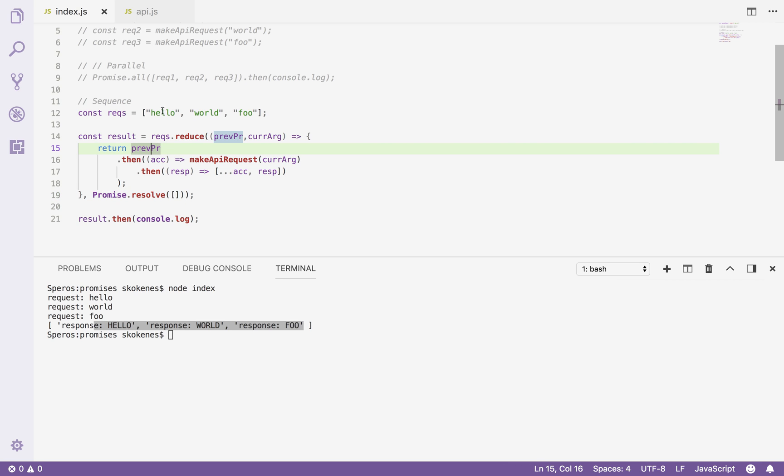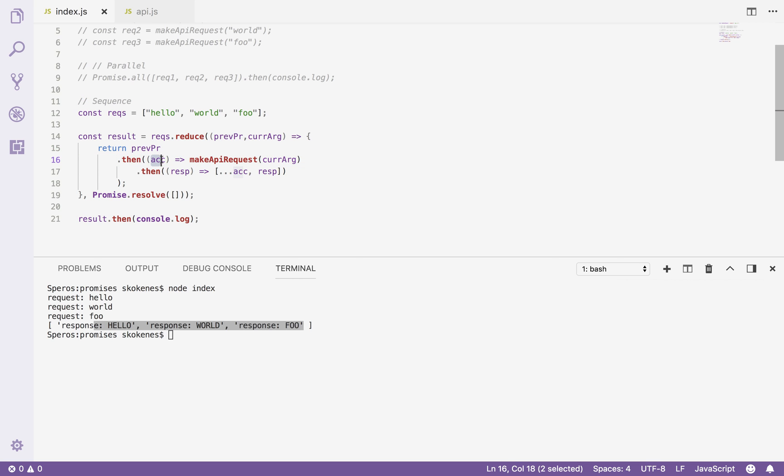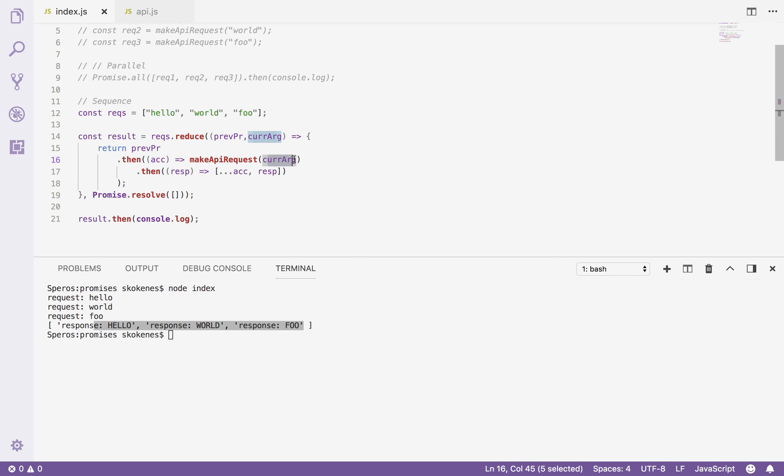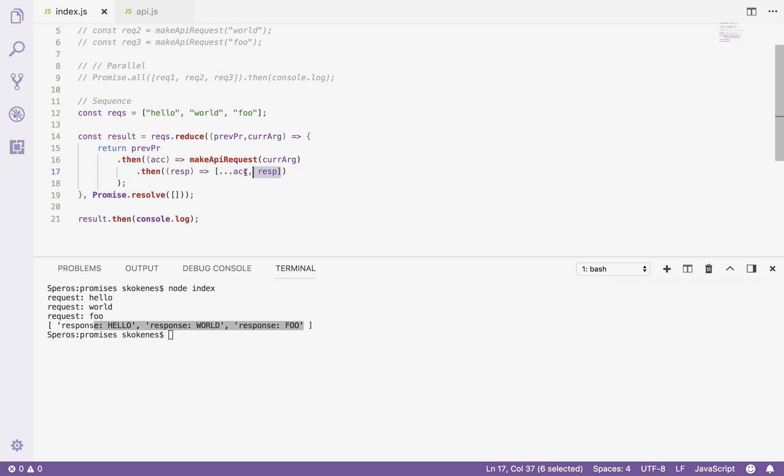So if I start with the first one, my previous promise is just giving me back this empty array, and my current argument is going to be hello. So if I trace this code I have the previous promise, when that's done it'll give me back just an empty array here, I'm going to say whatever that argument is, it doesn't matter, whatever that response is, it doesn't matter, go ahead and make a new API request for the current argument, which is hello. But then within that, when that completes, take that response that you got back and merge it in with whatever was accumulated by the previous promise.